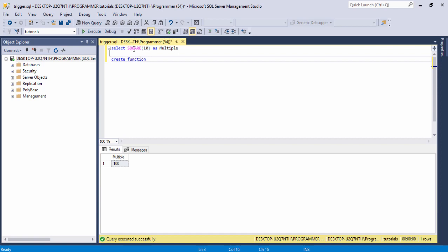Then you need to write the function name — for example I write 'addition'. This is the function name, and you need to write the parentheses. In this parenthesis, for example I want to create an addition function and pass two values — one first value and a second value.